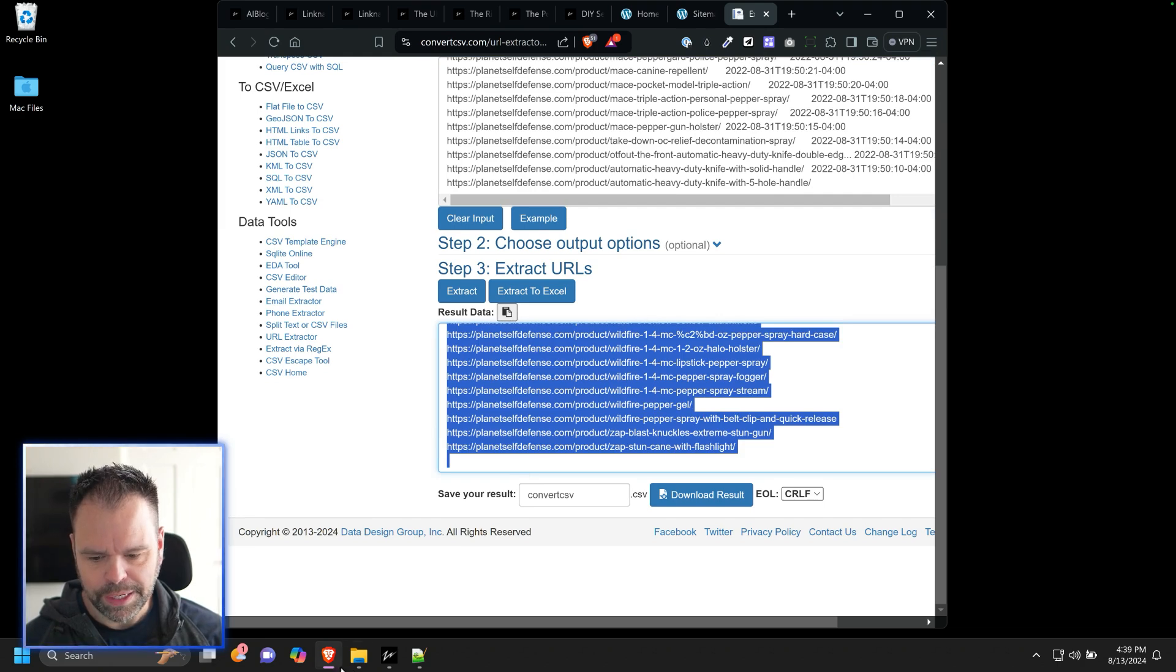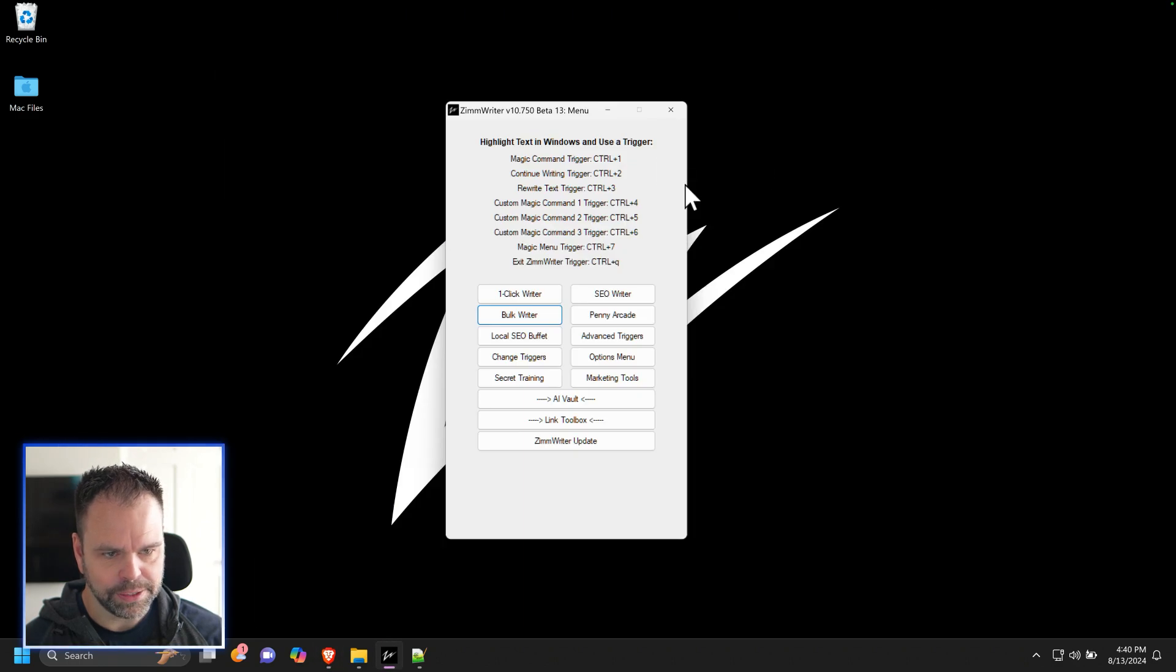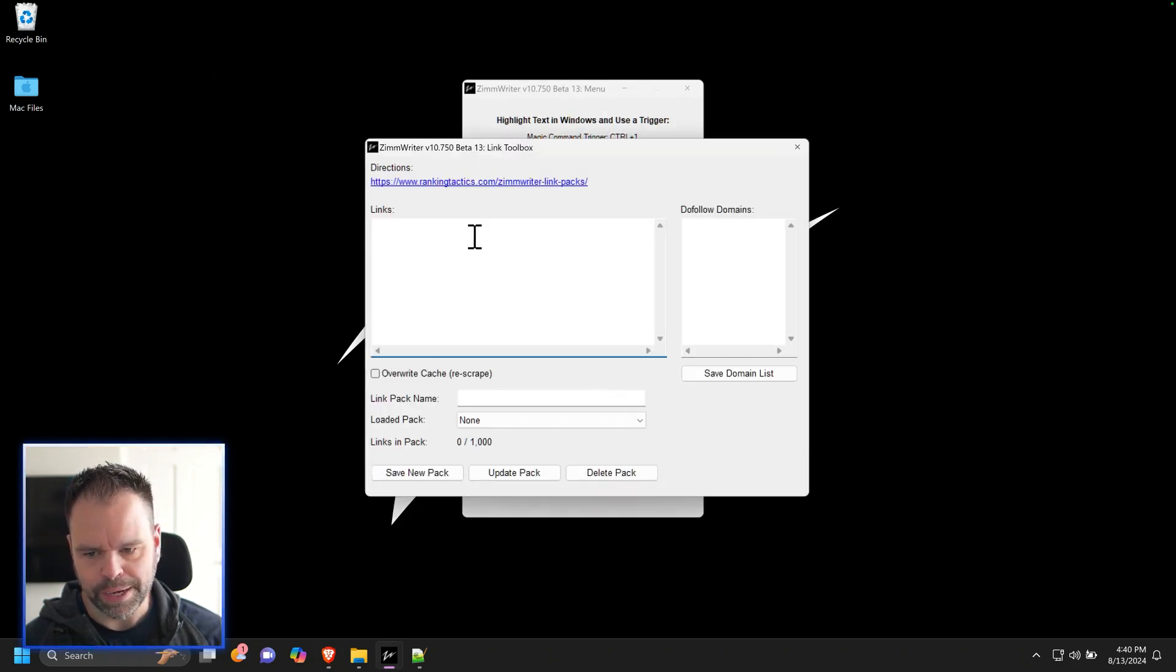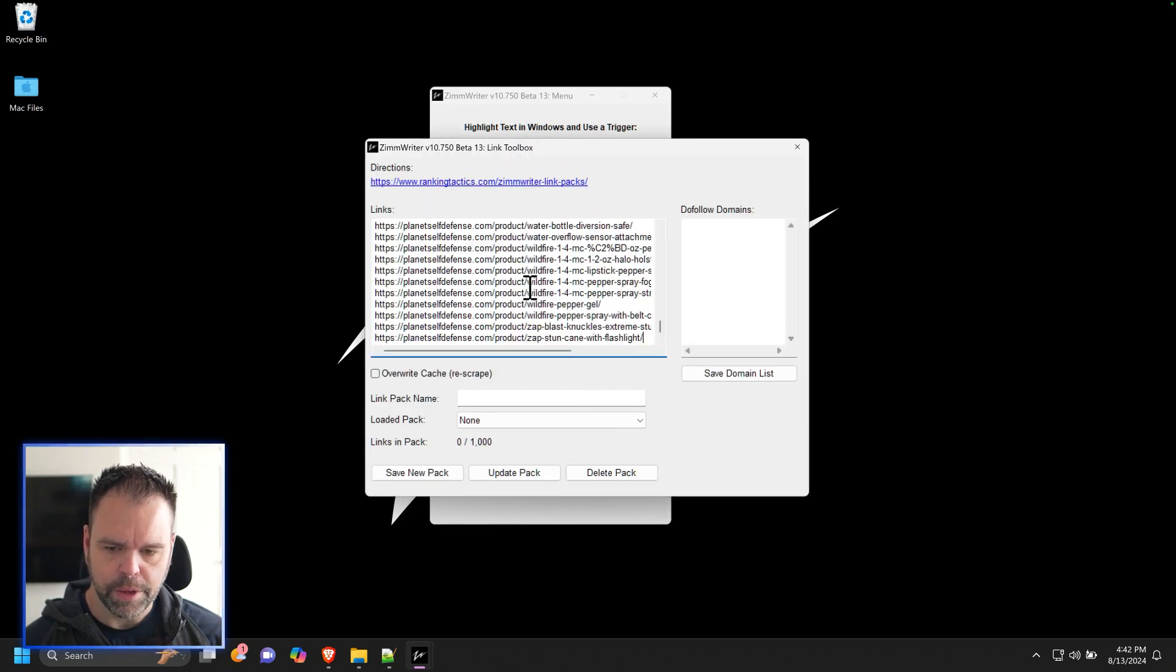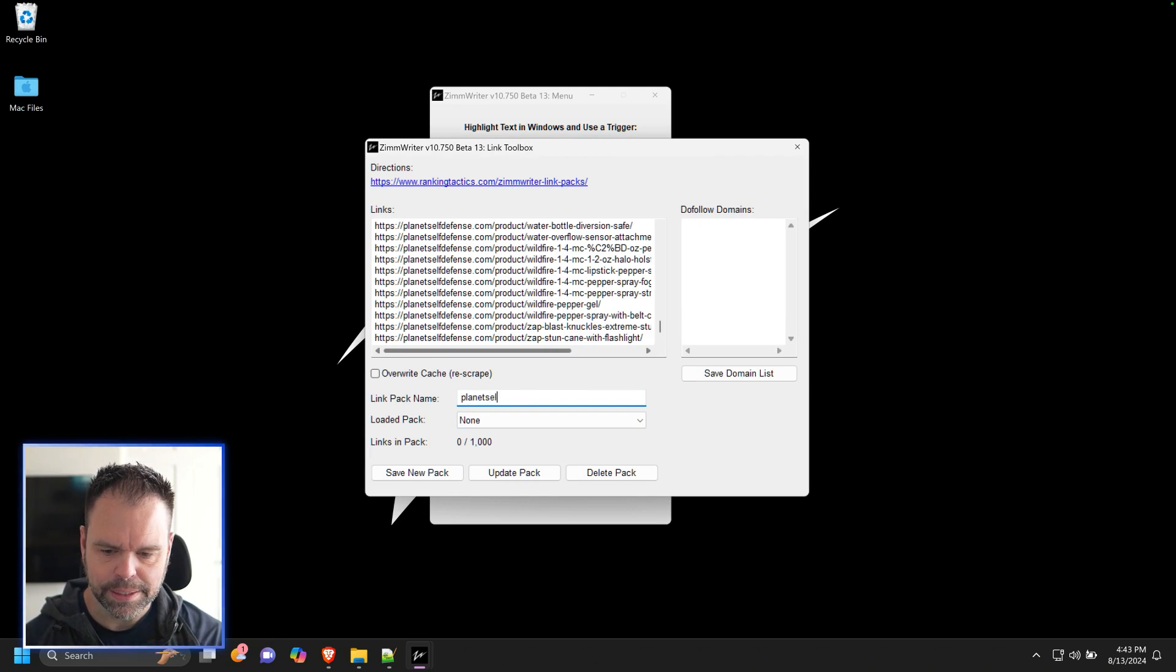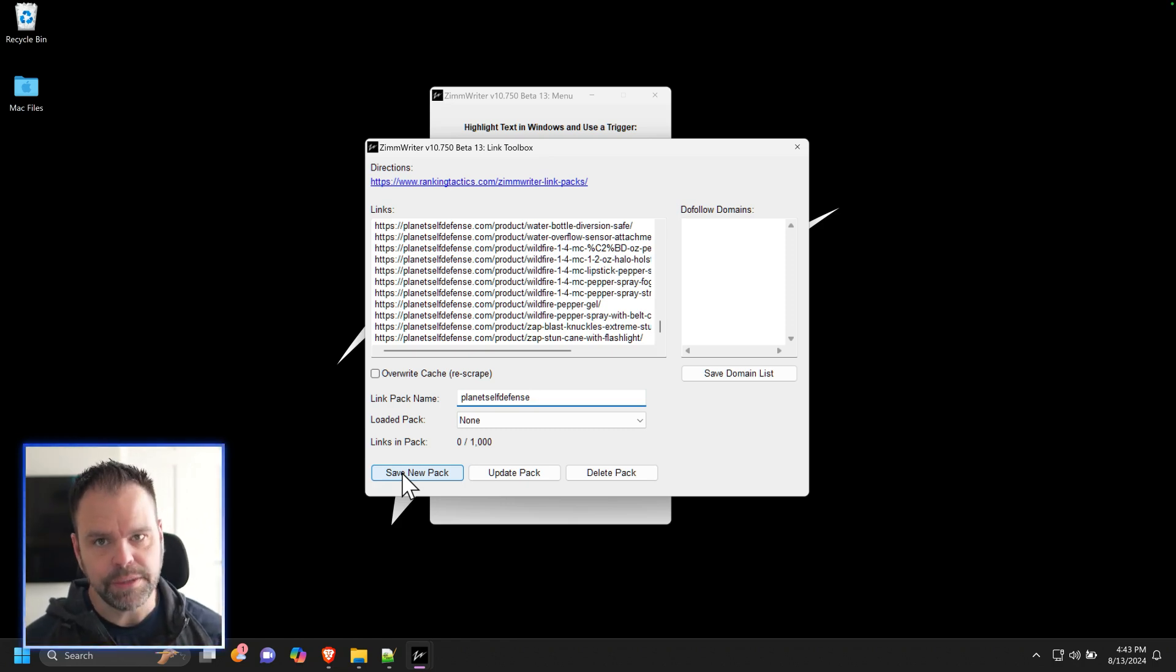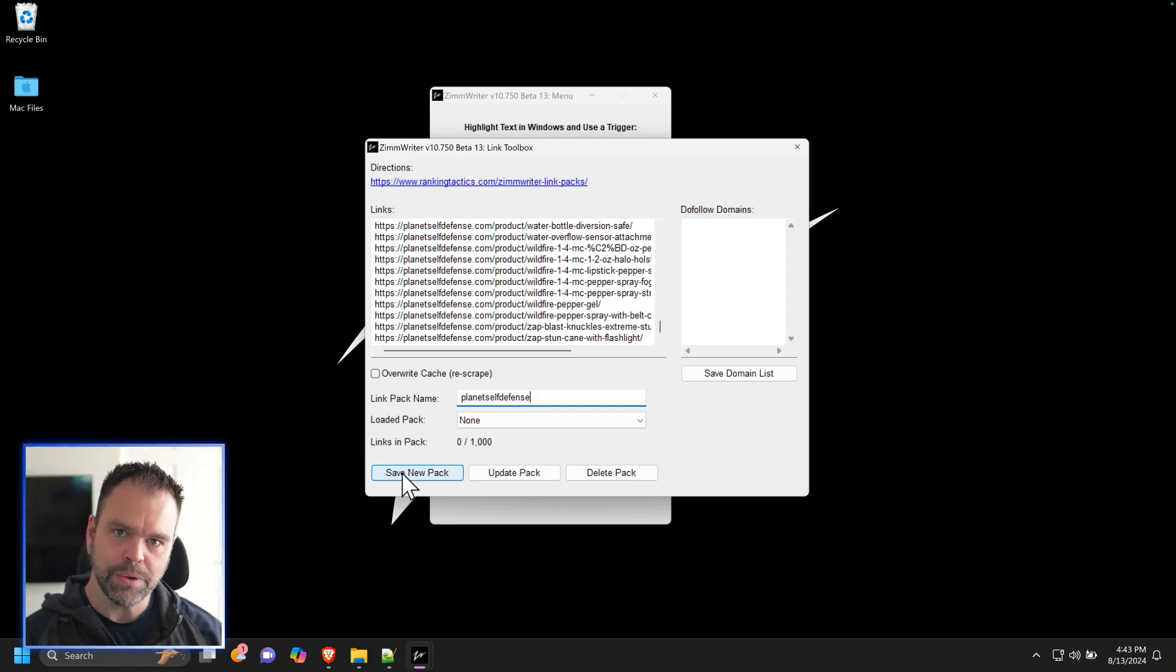So we have our list of links now, and now we can go into ZimWriter. We'll click on the link toolbox. This is the new feature inside of ZimWriter 10.750 link toolbox. You'll come in here and you'll paste in your links and then you'll give your link pack a name like planetselfdefense and you'll press save new pack. And then what will happen is ZimWriter will go out to each of these URLs and then summarize them and do all kinds of other cool stuff behind the scenes to build out this link pack that will then be used as you write an article.